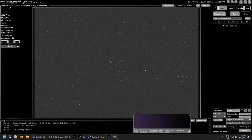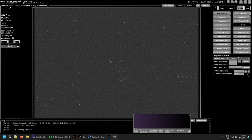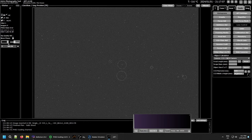In APT, the first thing you want to do to get your PointCraft and plate solving working correctly is to go to your Tools tab and down to the Object Calculator. You need to make sure first of all that your pixel size and sensor size are correct. This should be auto-filled by APT when you connect your camera, but if you have one it doesn't support, or you've selected not to allow it, you'll need to make sure that's correct manually.